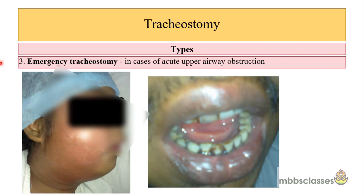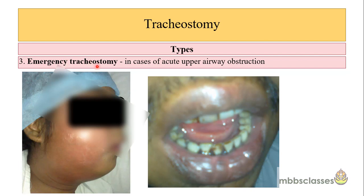Emergency tracheostomy means when the tracheostomy is not done on an elective basis — it is done in cases that are real emergencies. This is a case of masticator space abscess along with parapharyngeal space abscess, where to maintain the airway, tracheostomy might be needed. This was the case of Ludwig's angina with severe stridor. In emergency acute upper airway obstruction when tracheostomy is done, it is called emergency tracheostomy.